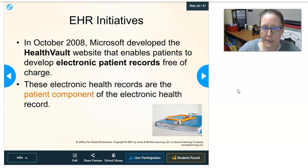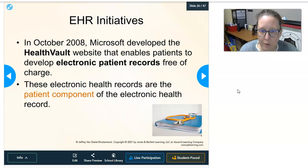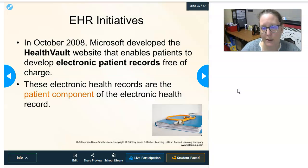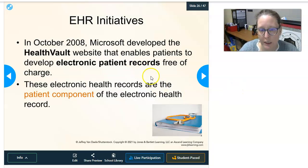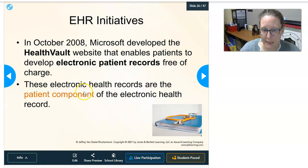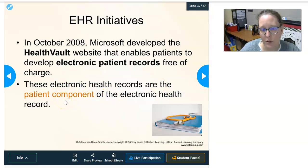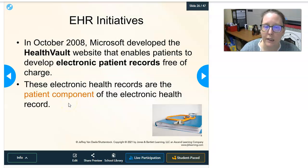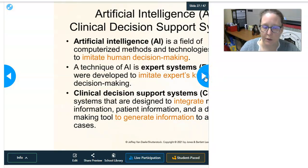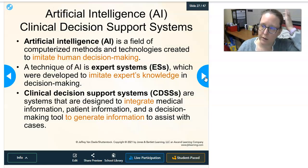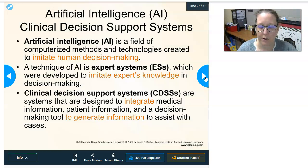In October 2008, Microsoft developed a health website enabling patients to create an electronic patient record free of charge. These records are the patient-facing component of the electronic health record — their end of it — and can tie into the other health records across the overall system.